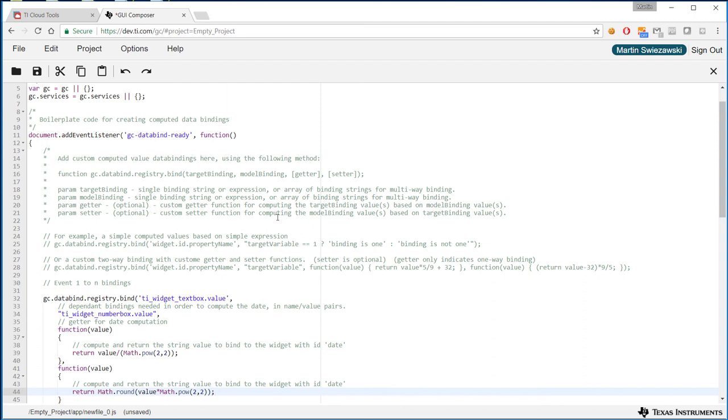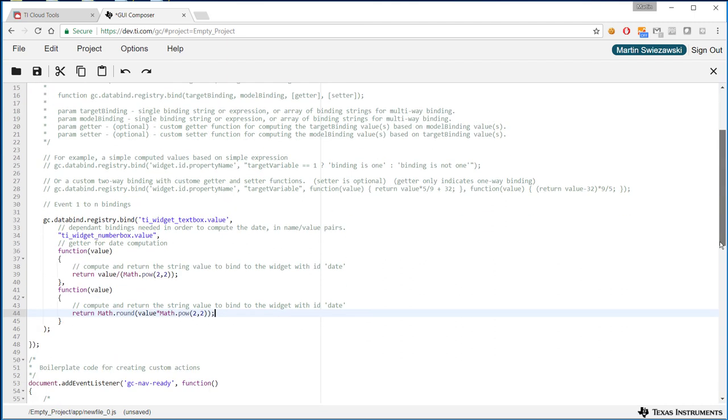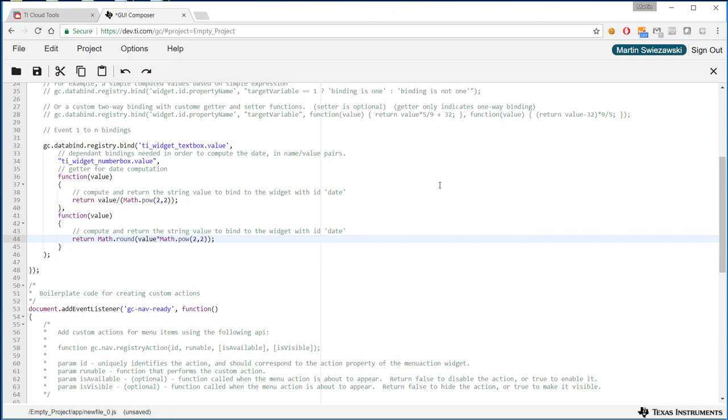Now we have our custom function that does some data processing configured. So we're going to exit out of here. We're going to preview our application.